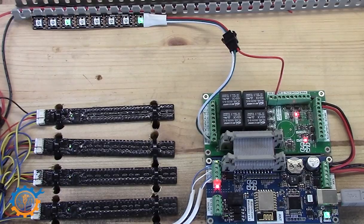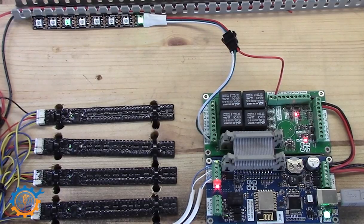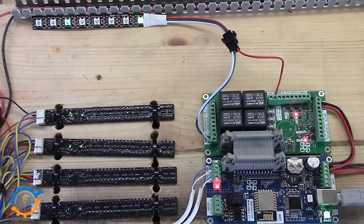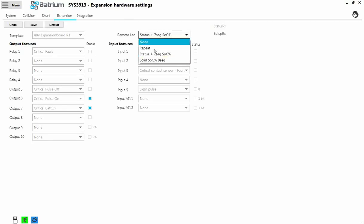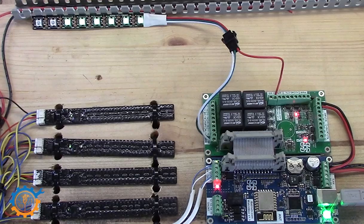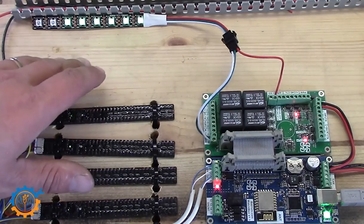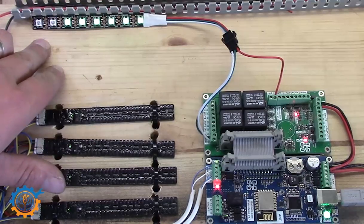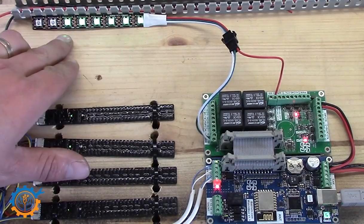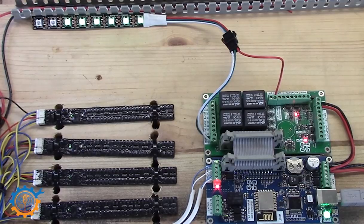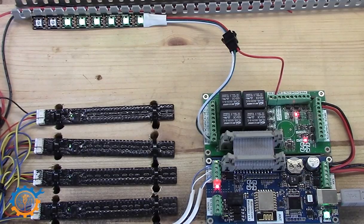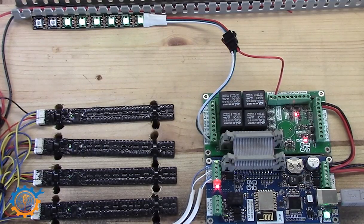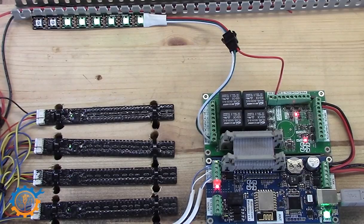The last step is to go edit again, and then we go to solid state of charge eight segments, and we press save. So basically, what this shows us is the state of charge based on eight segments. Currently I am around 75% state of charge, and that matches really good. I prefer this one. It's really, really nice.